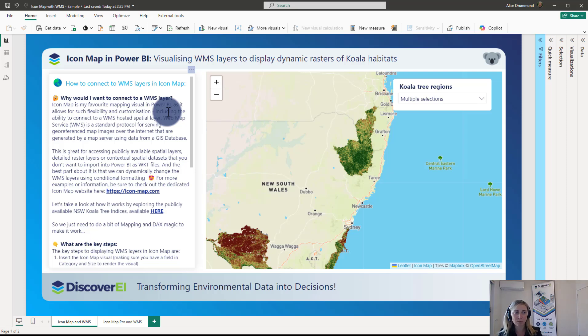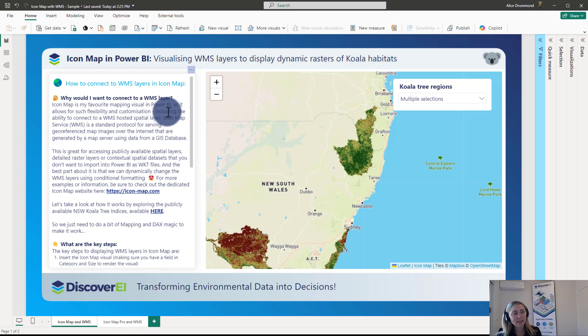And this is a really great way of accessing publicly available spatial layers, like what we'll explore in this example.